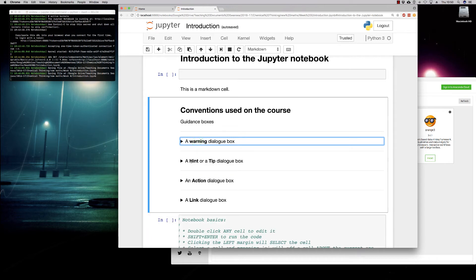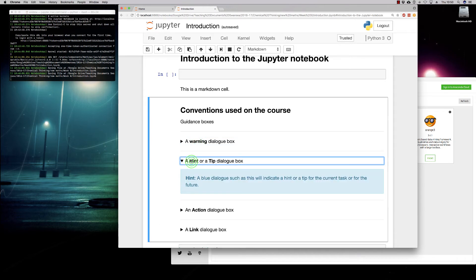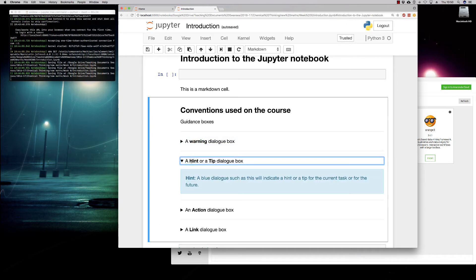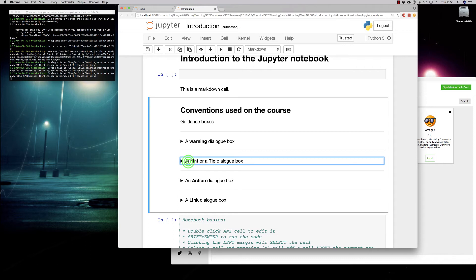The next type of dialog box is a hint or a tip. So this is where we will highlight any hints or tips for the current task or things that might help you in the future. If anything here is useful, then make a note of it so it might be useful for you in the future.